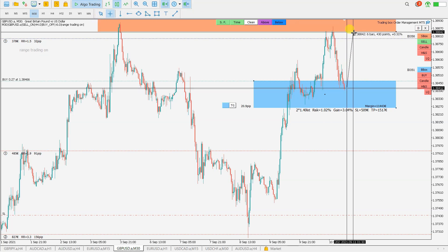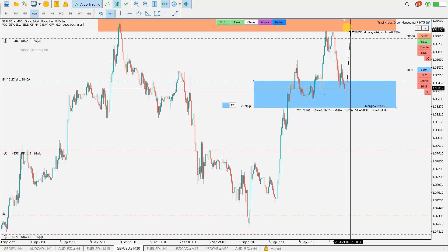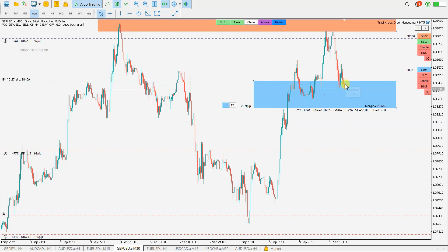You see 44 pips is price away from this sell order box. If price now goes to here, we will sell again.